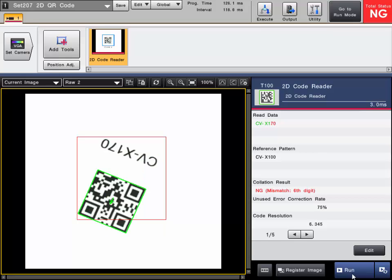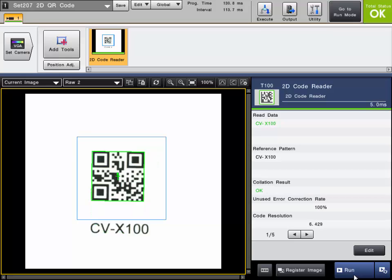And same with this one. But you can see that it is utilizing the angle range. It is almost completely upside down but it is still reading that code. And now we are back to our reference pattern. The CVX 100 is an OK part.